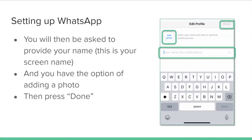You will then be asked to provide your name — this is your screen name that people can see. You also have the option of adding a profile photo. Then press Done.